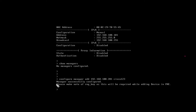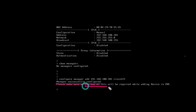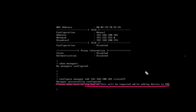Manager is successfully configured. It's saying that the registration key will be required while adding the device in FMC, so we have to remember this key.